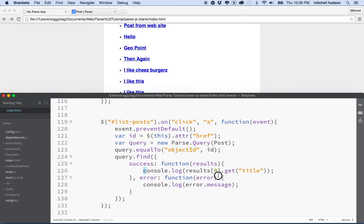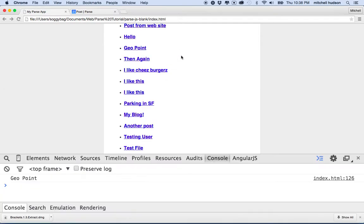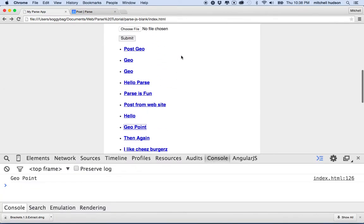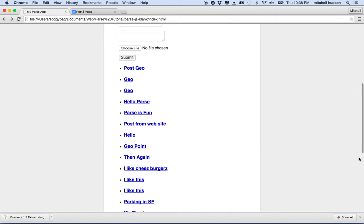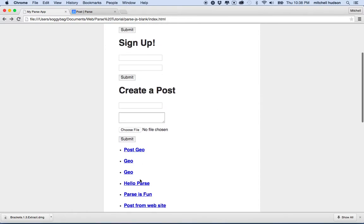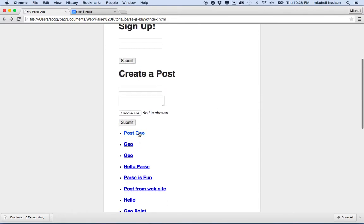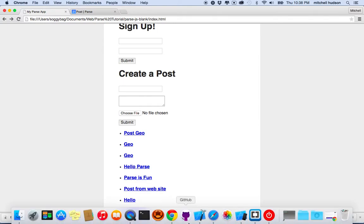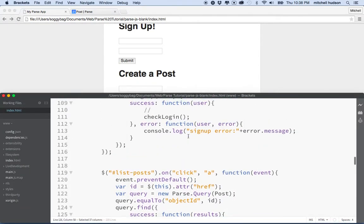Right now we're just printing the title to the console. What I'd like to do now is display the entire post at the top of the page. Maybe you have a whole list of posts, but you want to tap on one and then display details about that particular post. So let's do that.